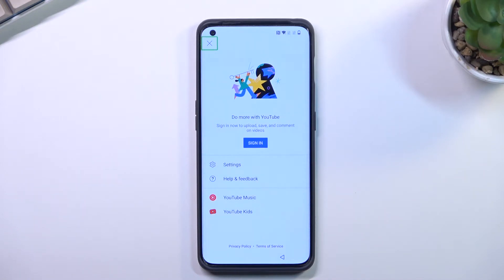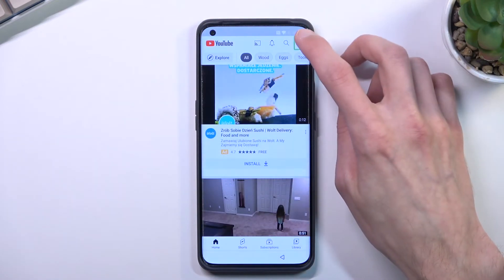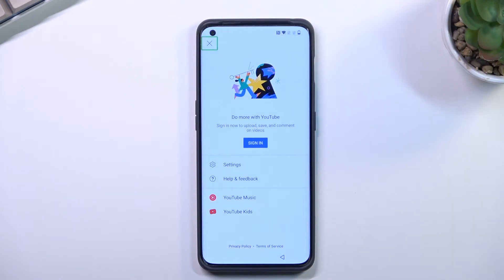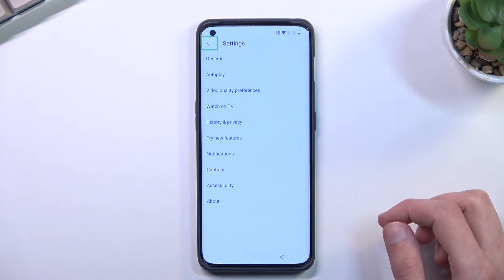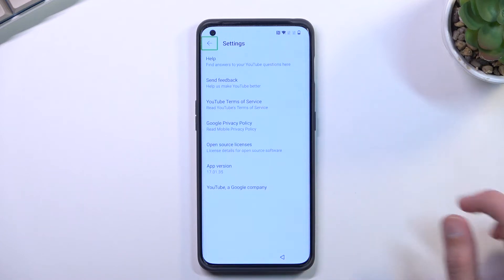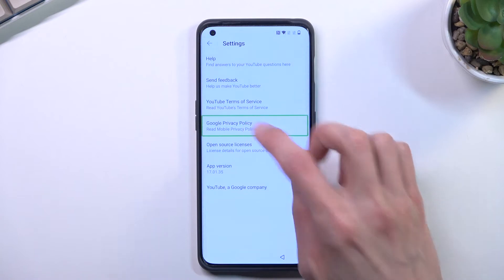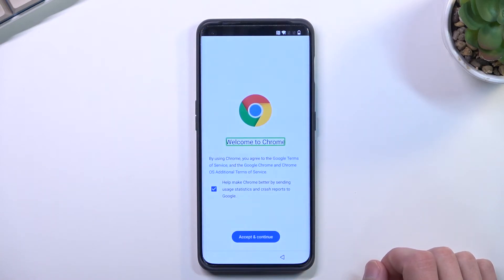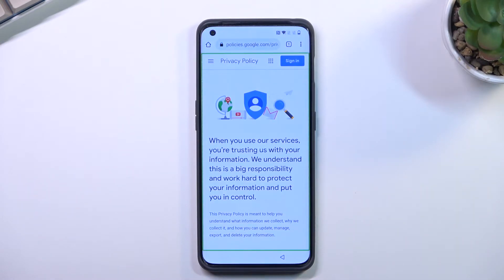Once YouTube is open, navigate to the account, select Settings, then About, then Google Privacy Policy. From here choose Accept and Continue, then No Thanks, and this will open up the browser.